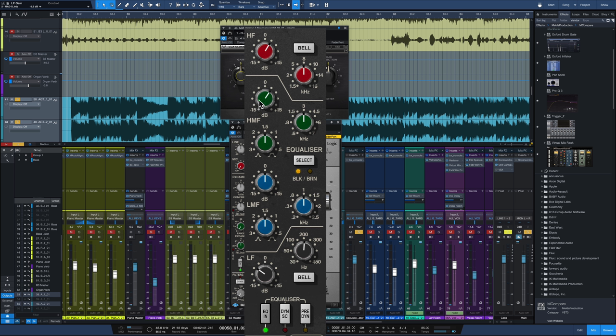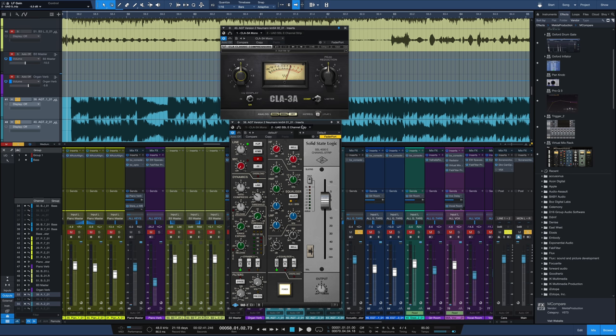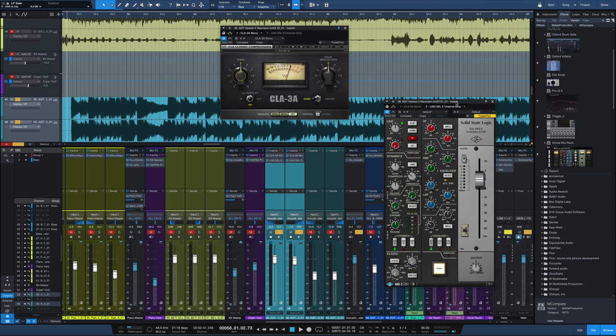Then you're going to go with about a 3 dB boost at 3k and a 3 dB boost at 8k. Kind of that picky sound in the top end and that really helps the acoustic guitars cut through the mix.